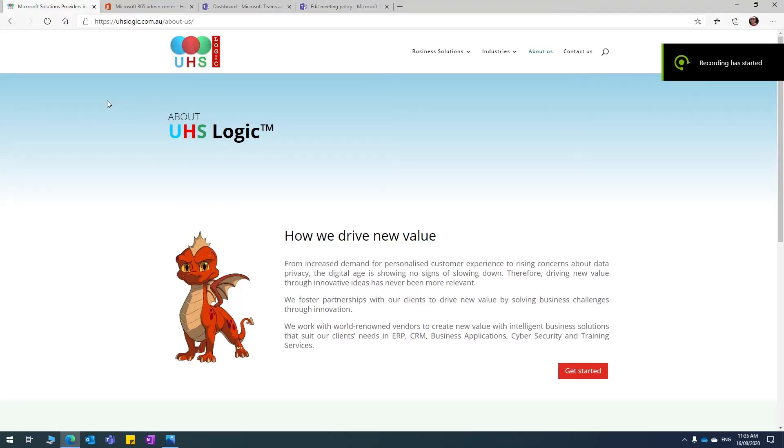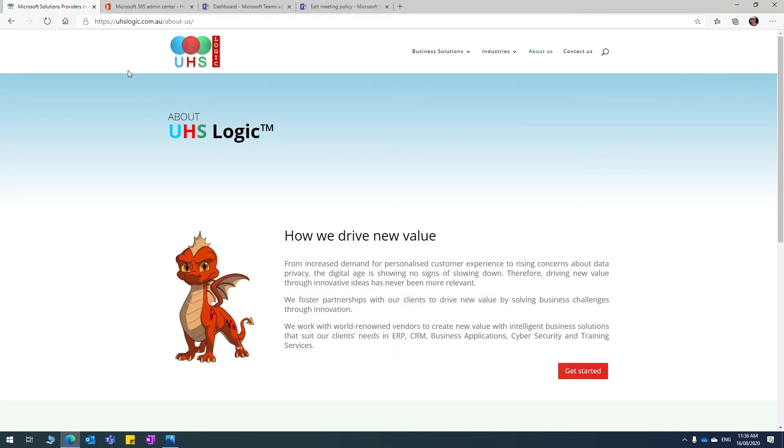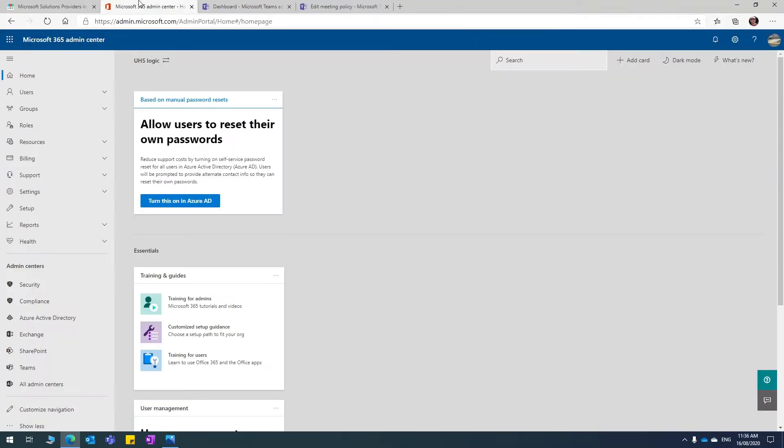Hello everyone, thanks for joining me today. I'm going to quickly show you in this video how to allow external users to give or request control of your screen and vice versa in Microsoft Teams. So if you are an administrator in your Office 365,